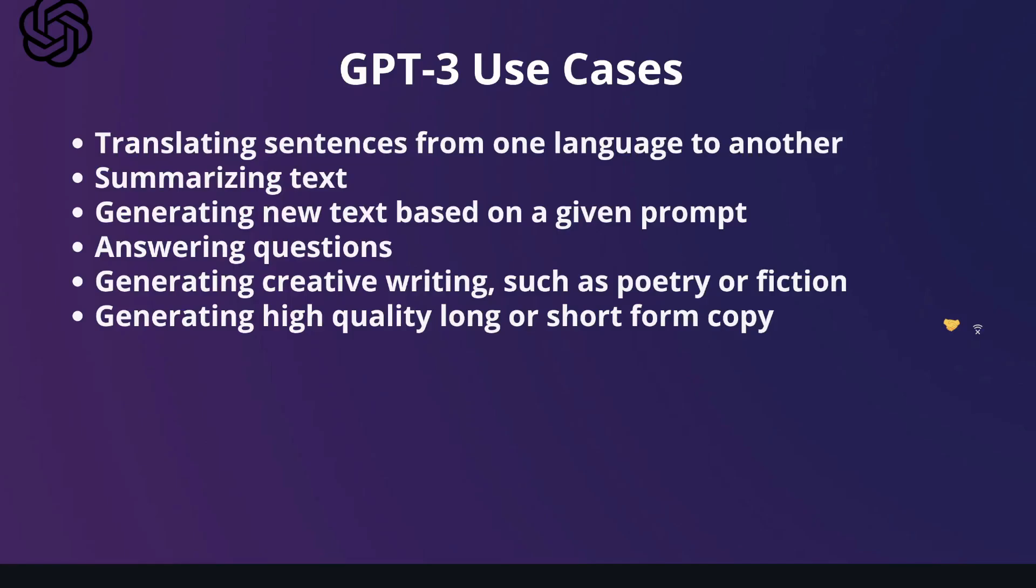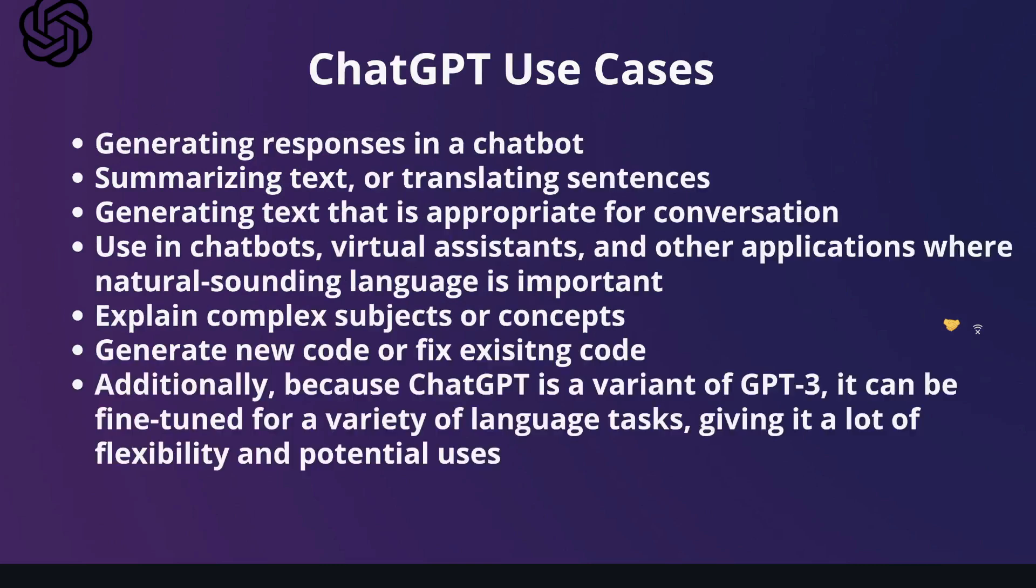If you've ever used GPT-3, then you know that it's a very powerful language model, but it is limited in its functionality and use cases. And that's where ChatGPT comes in.